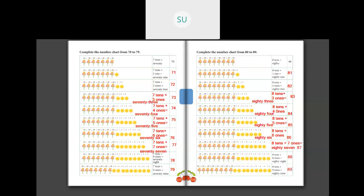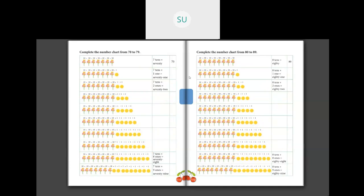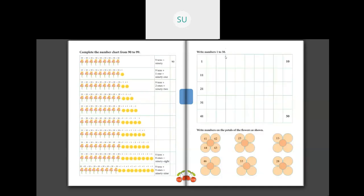So those are numbers from 70 to 79 and 80 to 89. Now we will see numbers from 90 to 99. Here we have 9 tens, that is 90 — N-I-N-E-T-Y, 90. Then 9 tens plus 1 one which is 91 — N-I-N-E-T-Y O-N-E, 91. You write it as 91. Then 9 tens plus 2 ones which is 92 — N-I-N-E-T-Y T-W-O, 92.